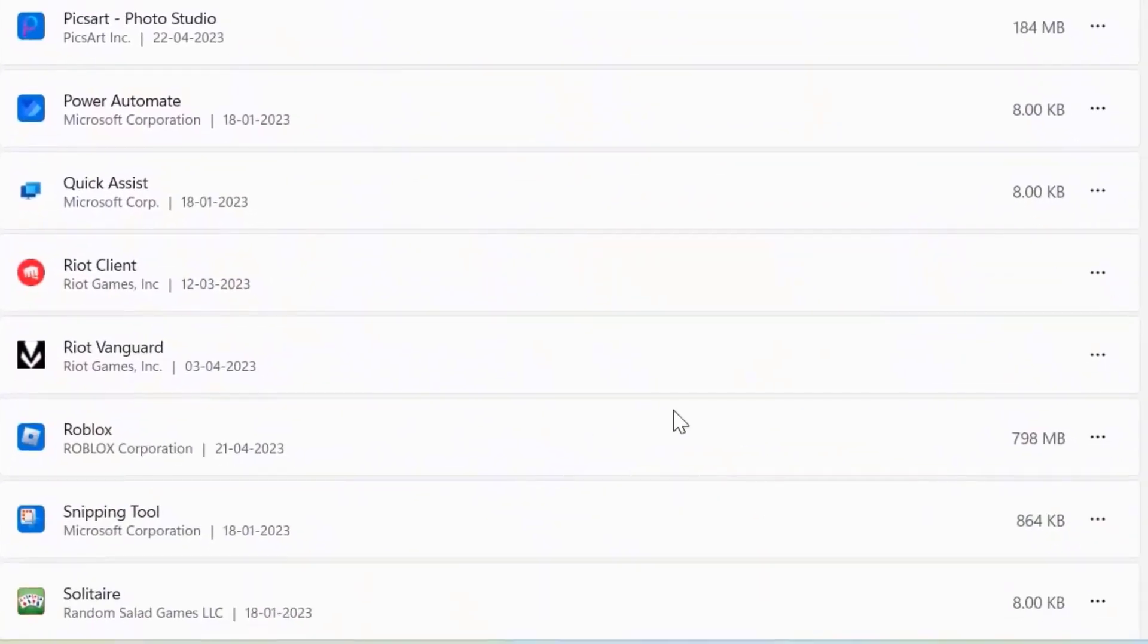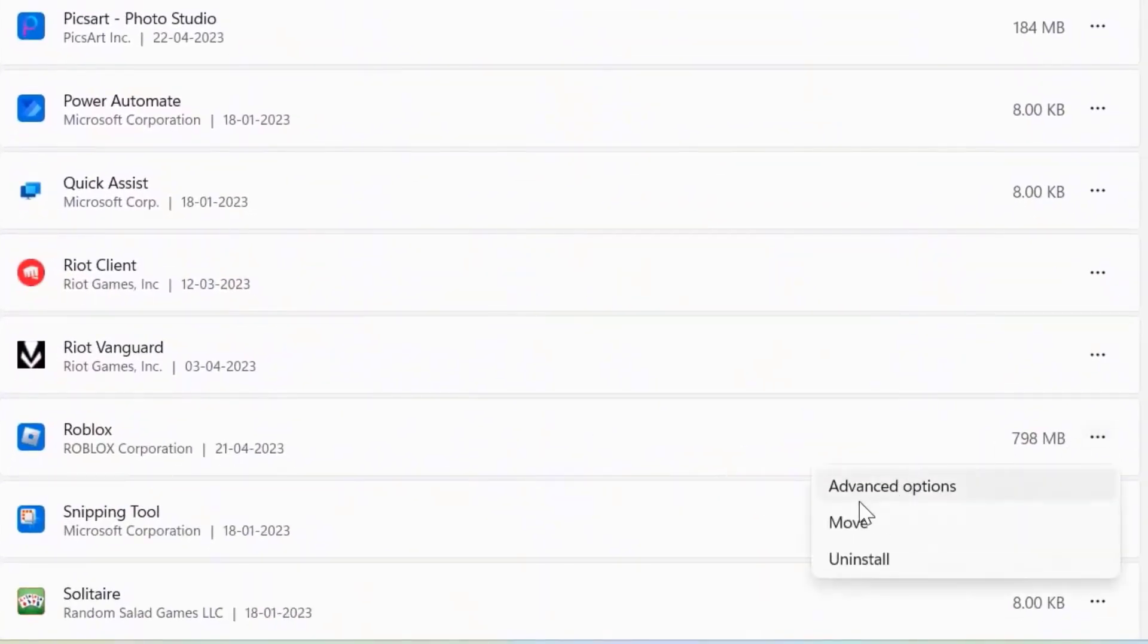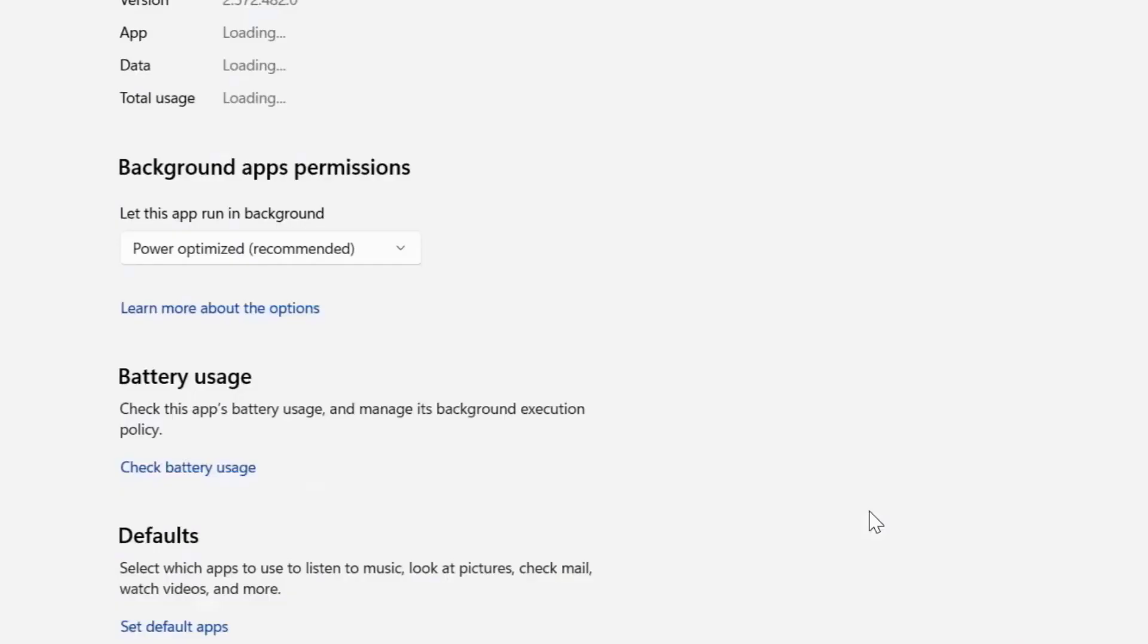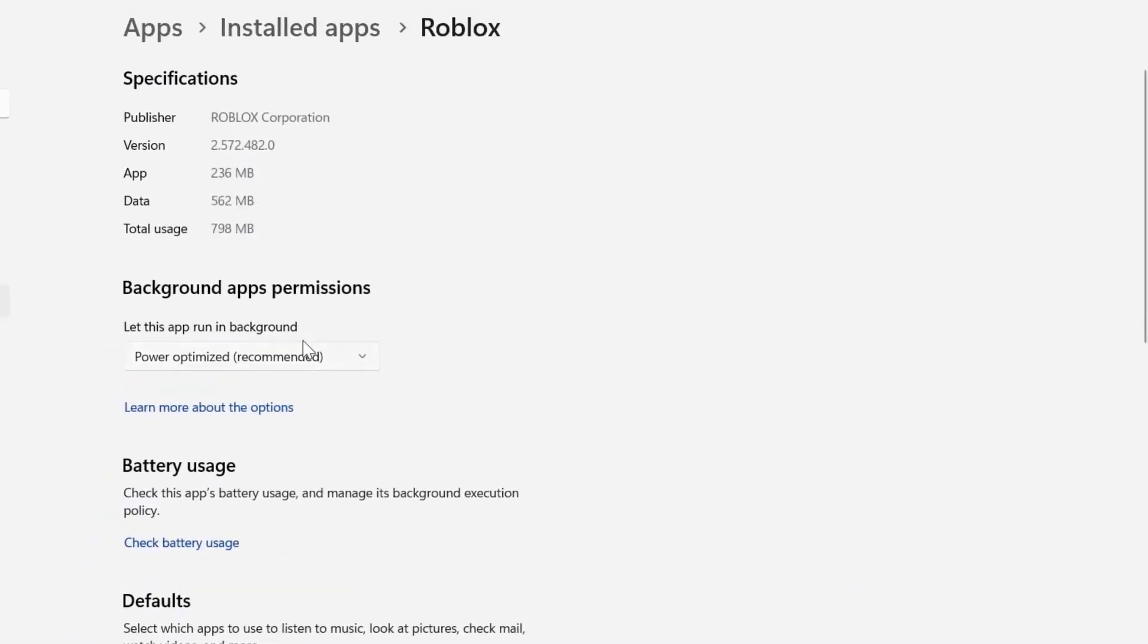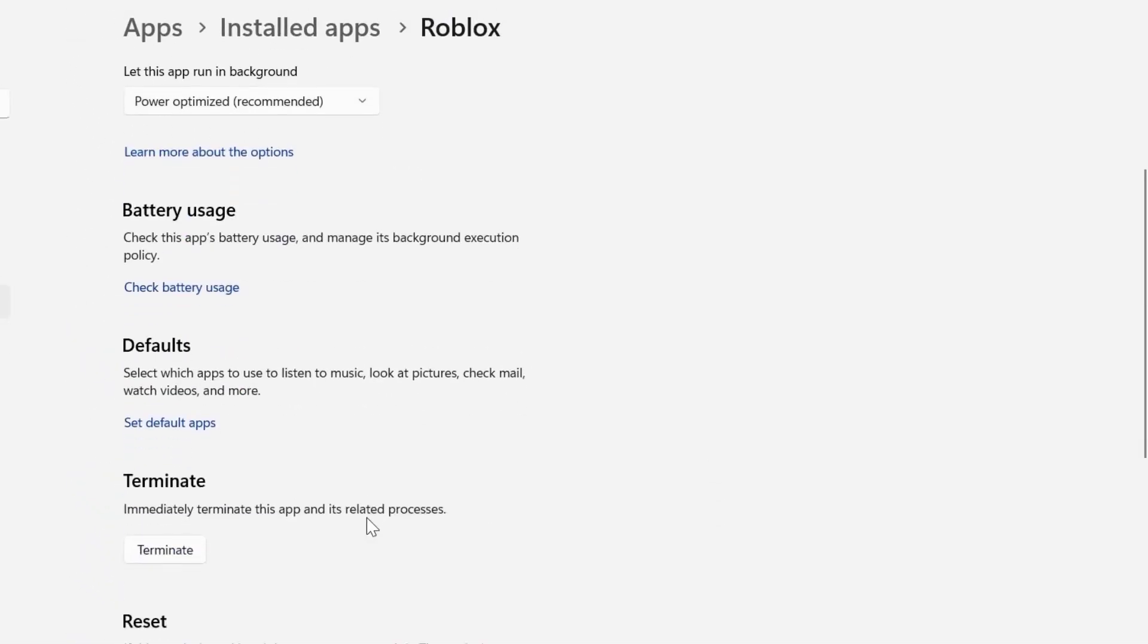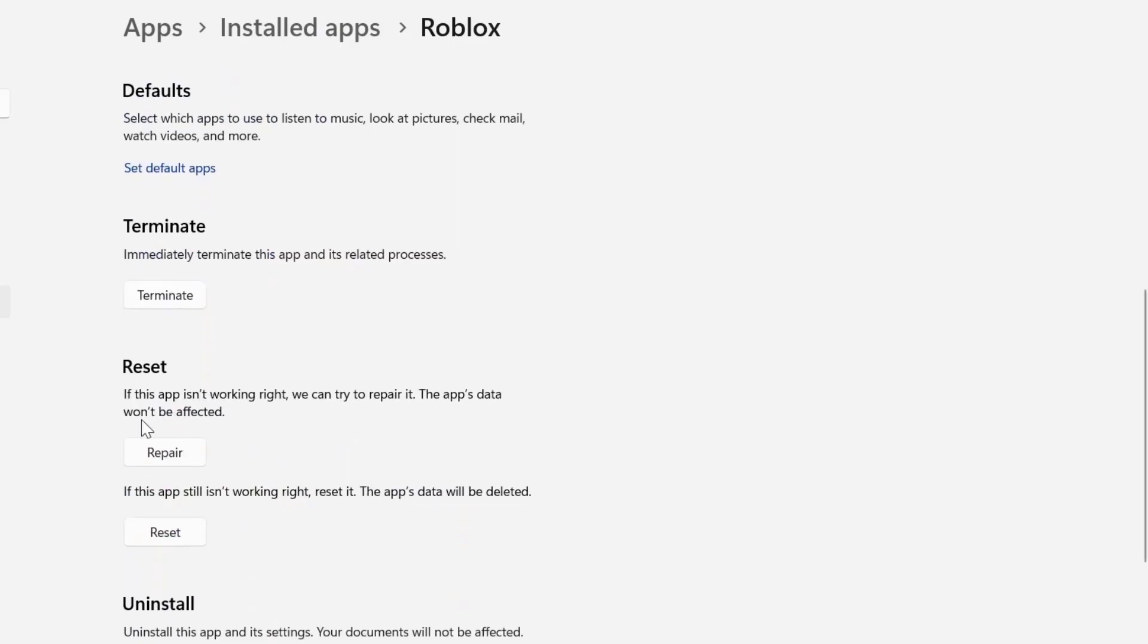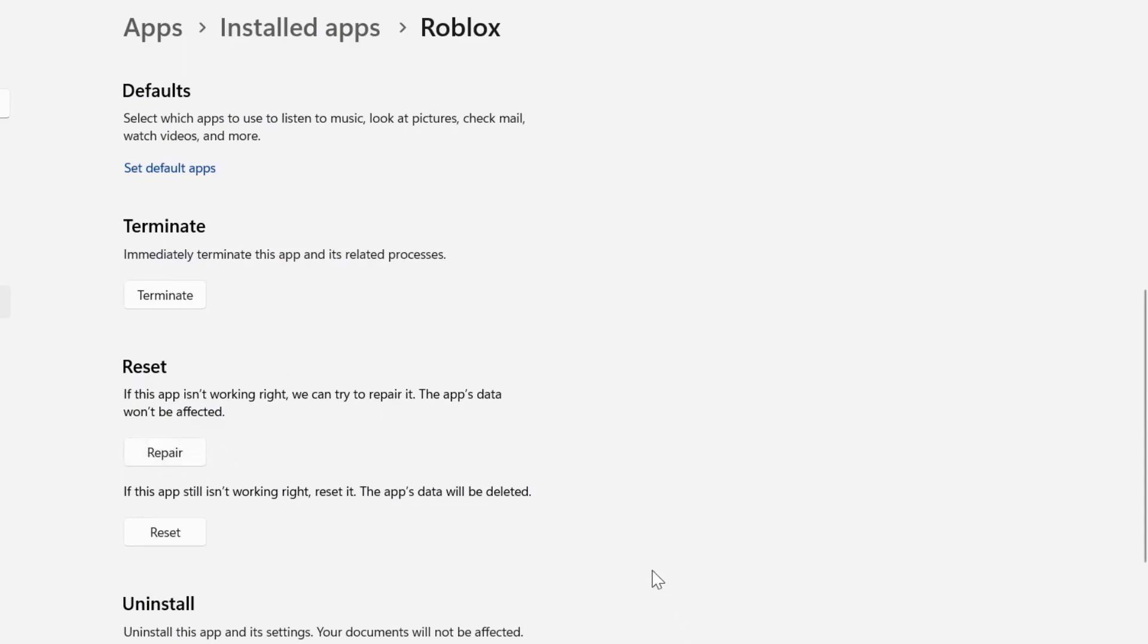Now click on this three dot icon right next to Roblox and select Advanced options from the drop-down menu. Once you're on this screen, you need to scroll down to the reset section, and over here you need to first click on this Repair button and then go back and launch the game to check if it fixes the issue. In case if the issue still persists, you need to head back to this page again and click on Reset.